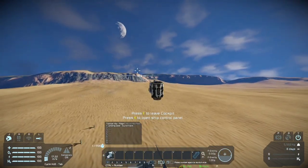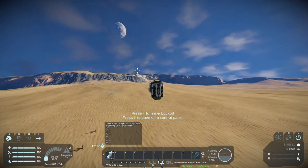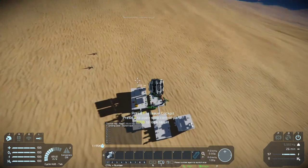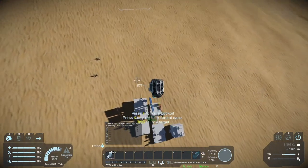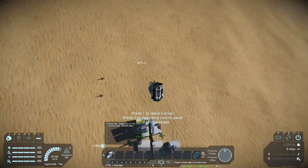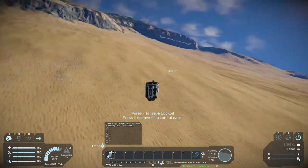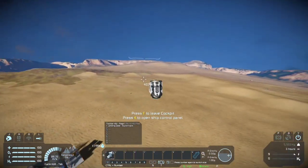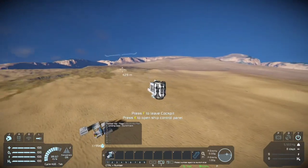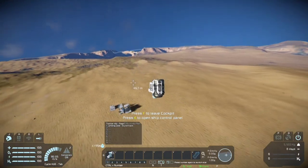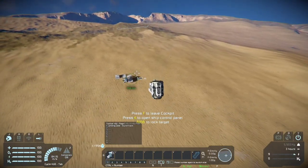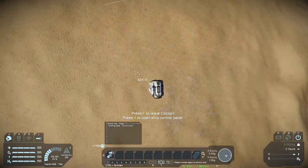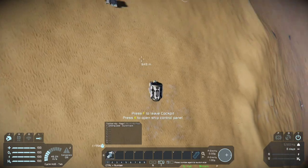I can go and tilt and fly around, do what I need to do with it. I'm not going to be able to stop because I only have thrust in one direction, but we'll get to that in a while.